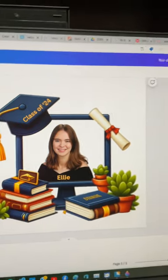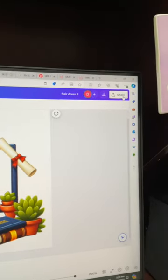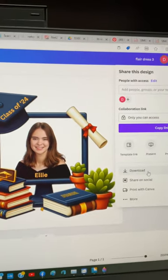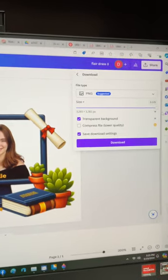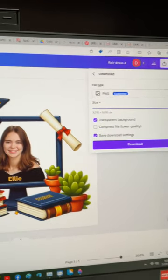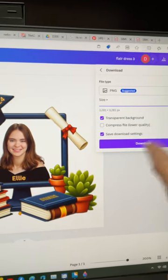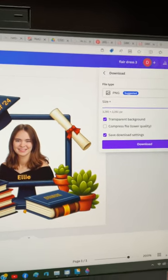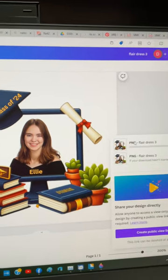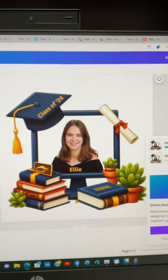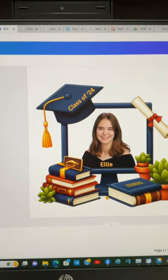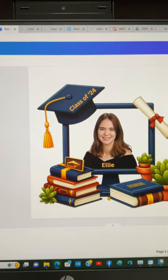Then I can download it by going to Share > Download. I want the pixels as large as I can have them, I want it to have a transparent background, and then download. The other thing I can do if I wanted something else behind that —